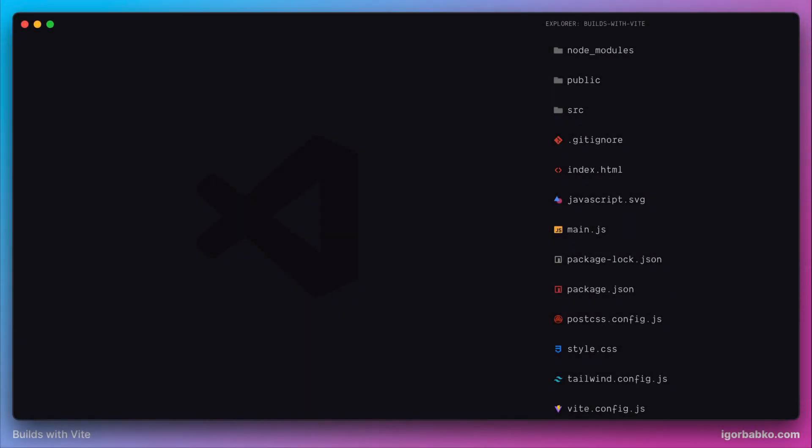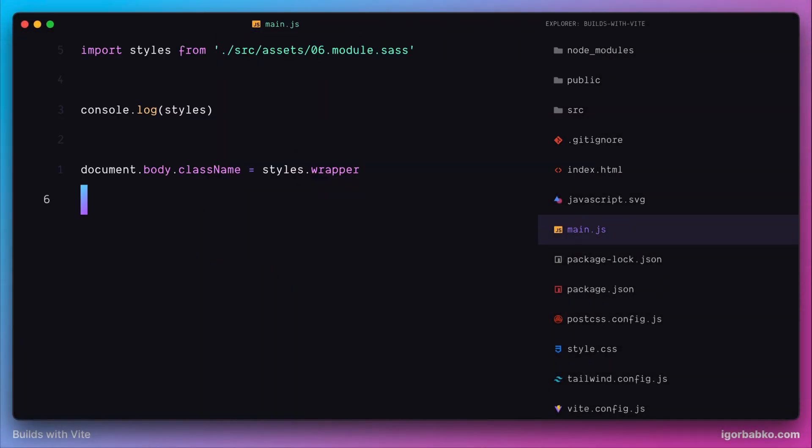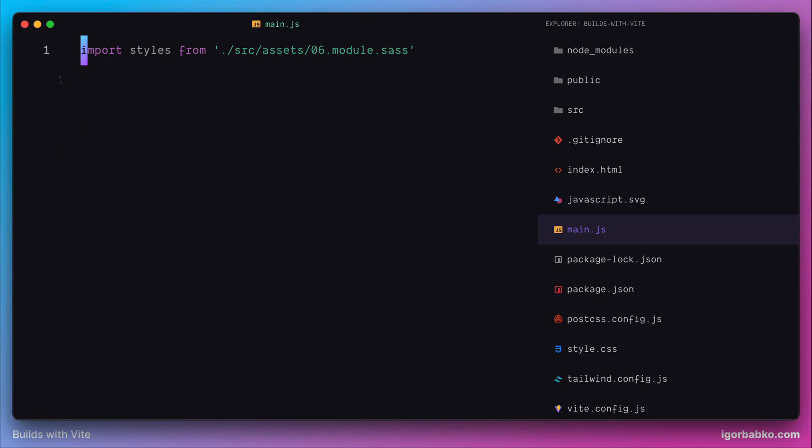It allows us to work with JSON files very easily. All we have to do to use some JSON file in our JavaScript file, we just have to import it as usual, as a native ECMAScript module. And let's see it in action.